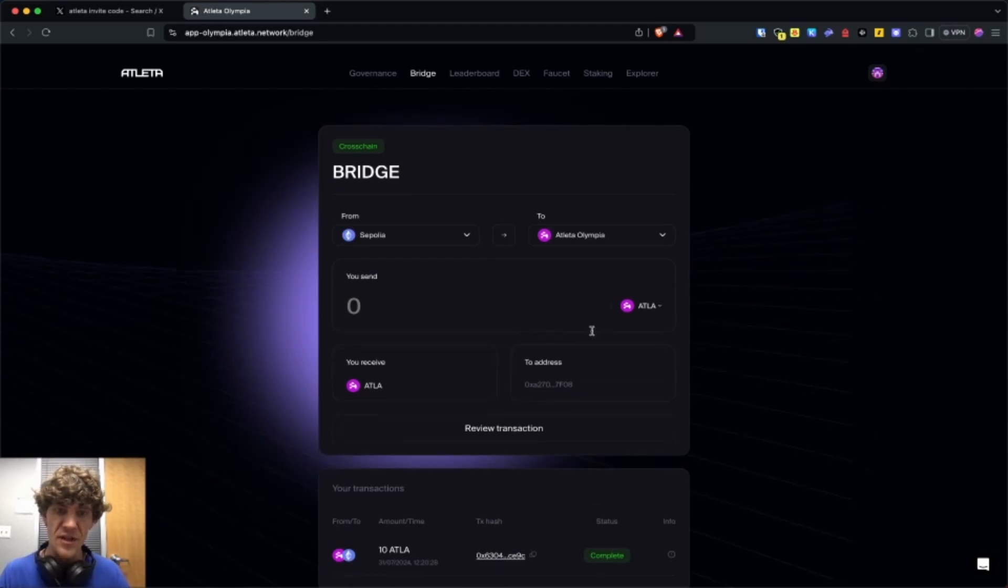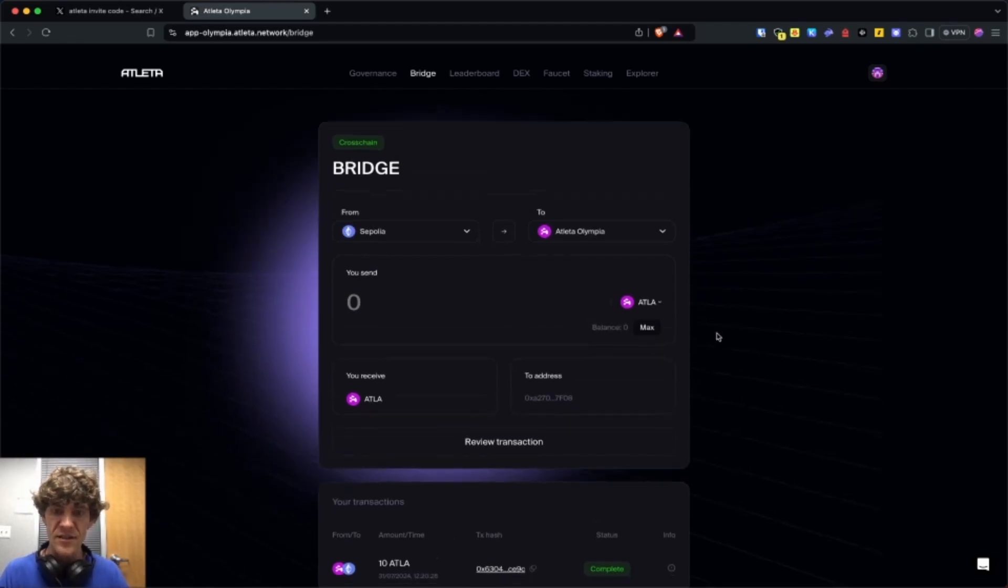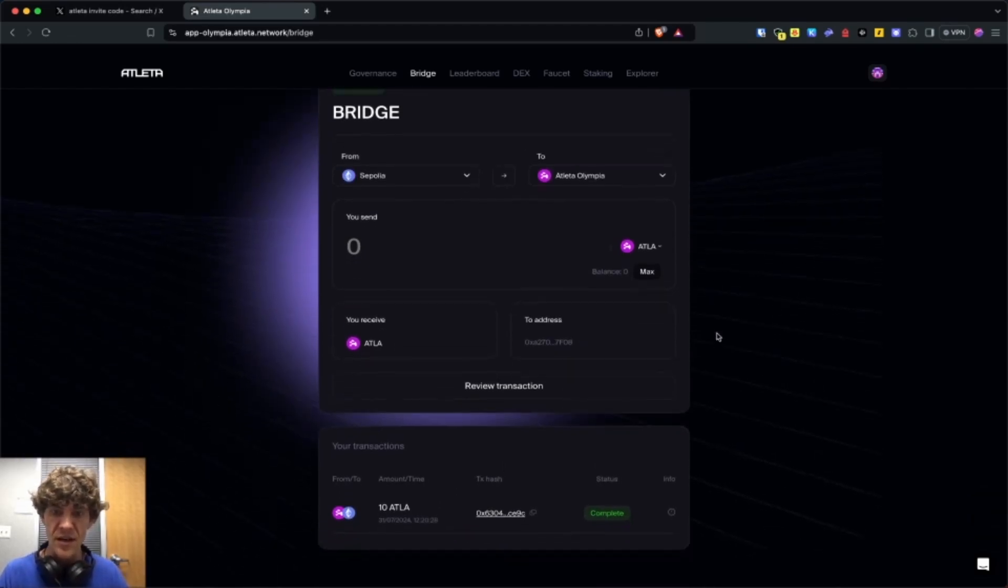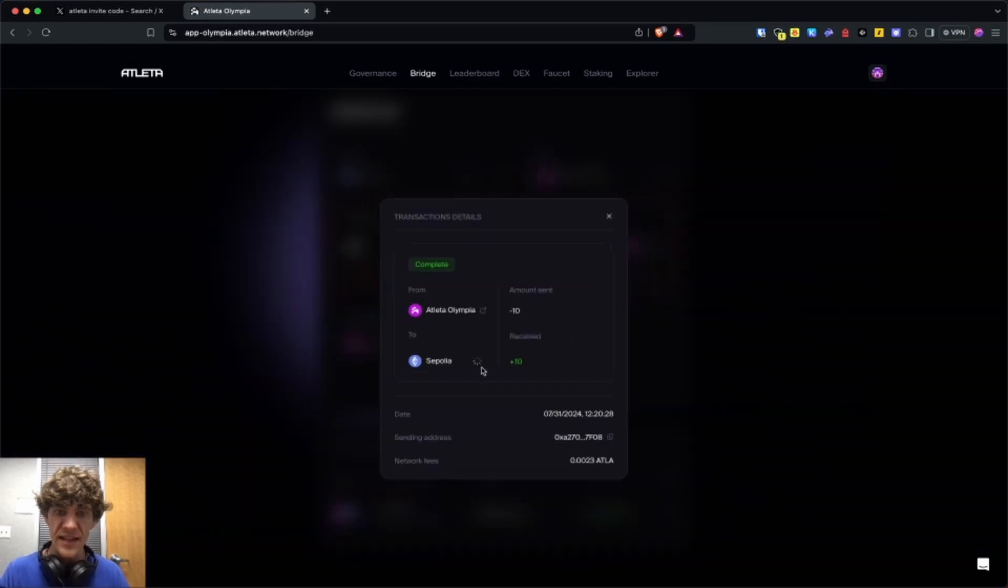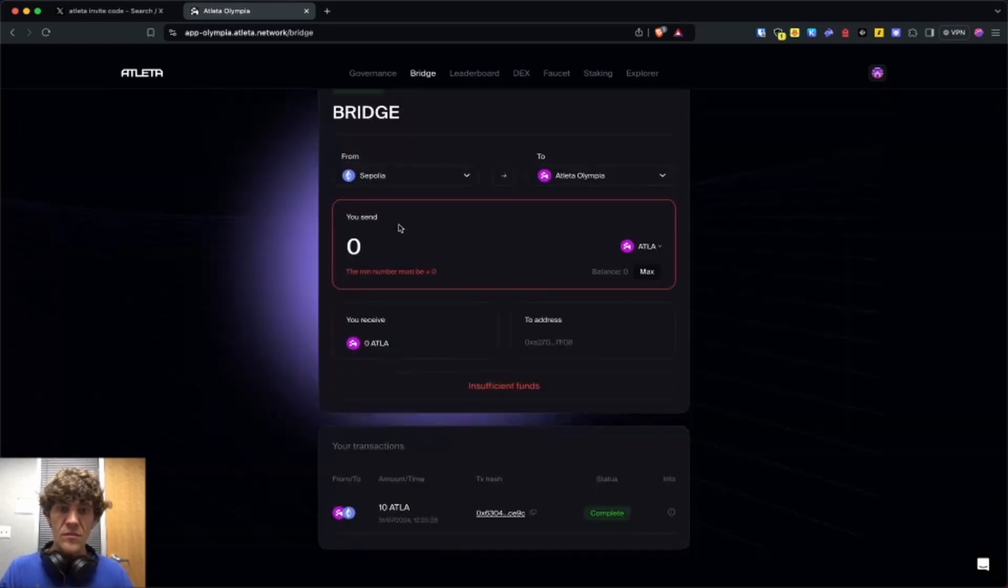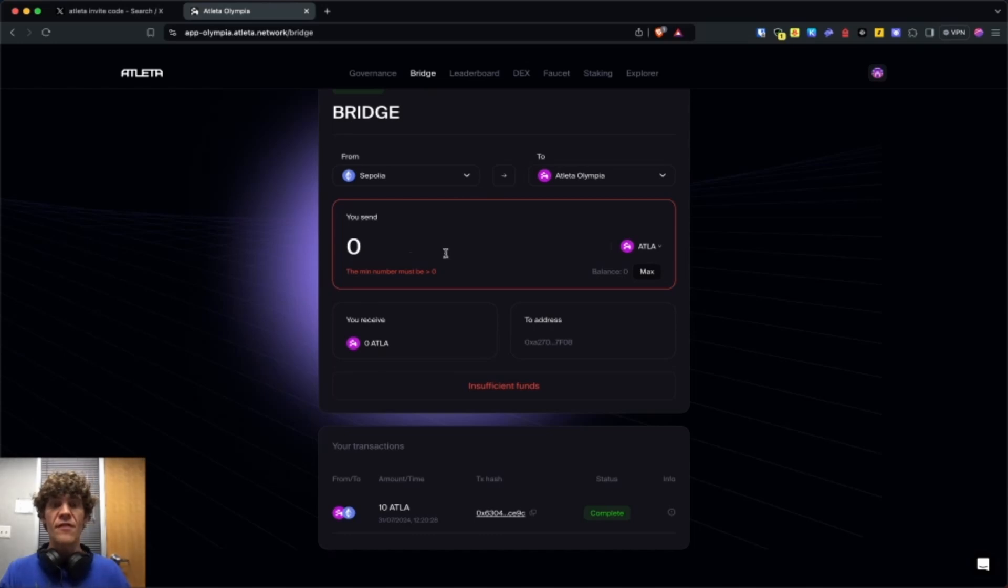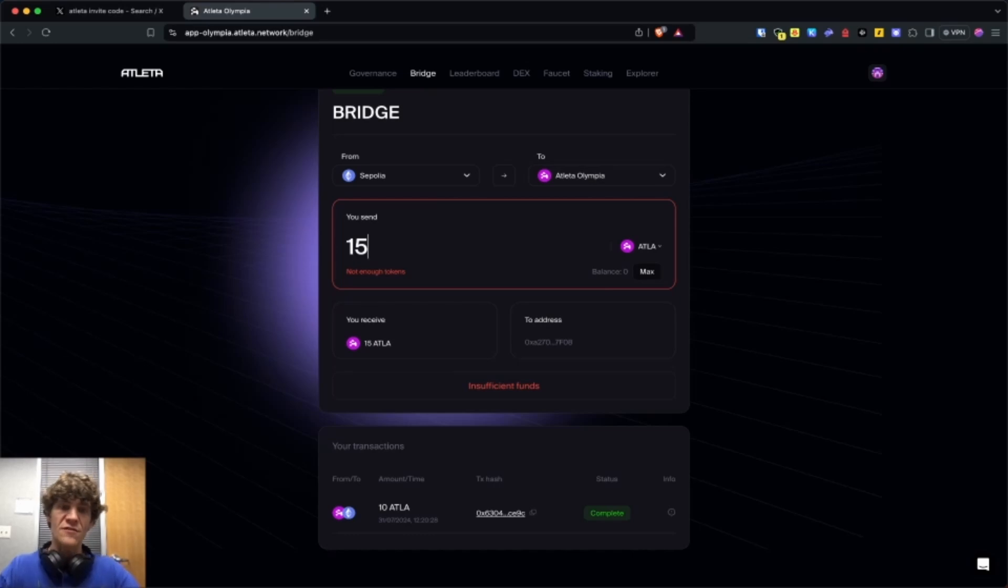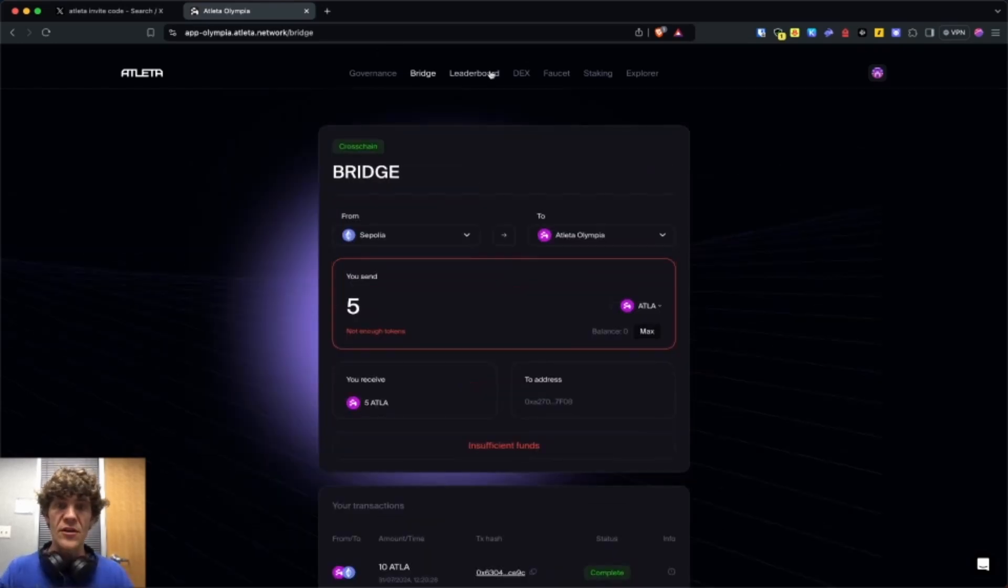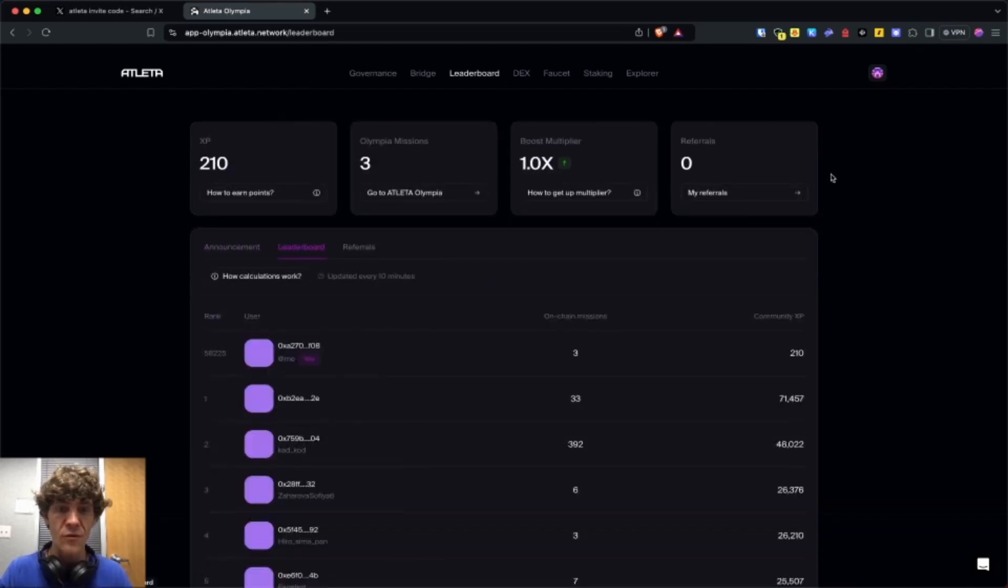This should have 10 Atleta on the Sepolia network. It looks like they're still having issues. But make sure when you do receive your Atleta here that you bridge it back. I'll bridge 10 back into Atleta. I might bridge five because I want to keep some on Sepolia.